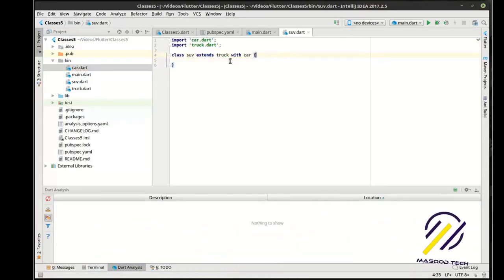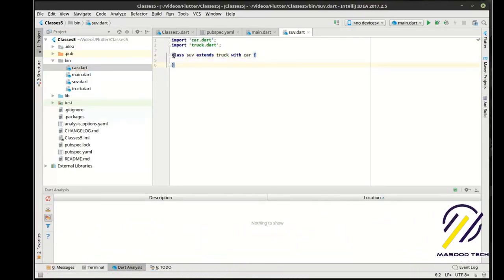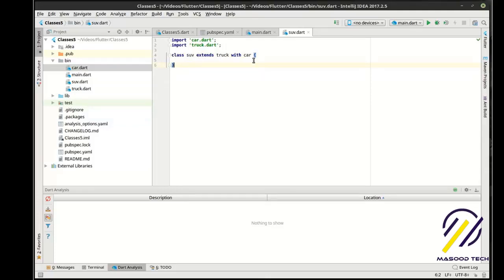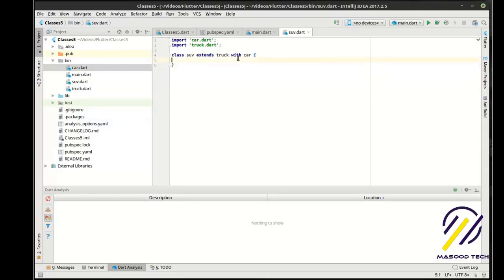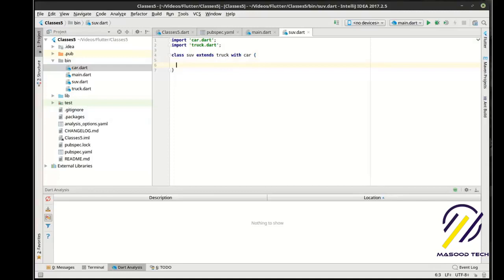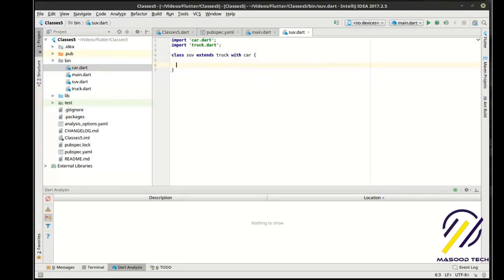So our SUV here extends truck with car. What does that mean? Well, that's interesting. Let's find out.